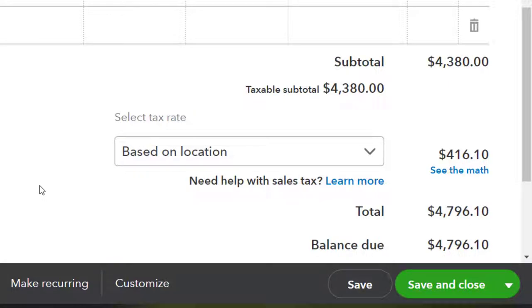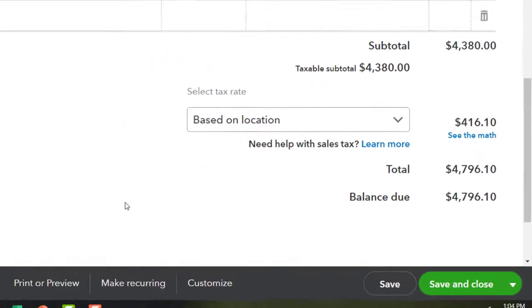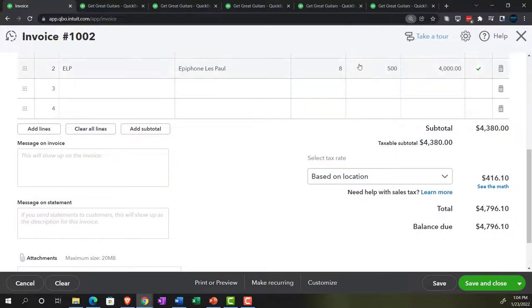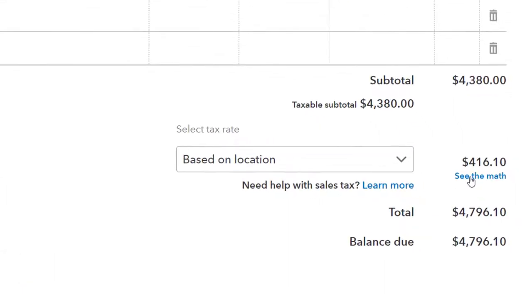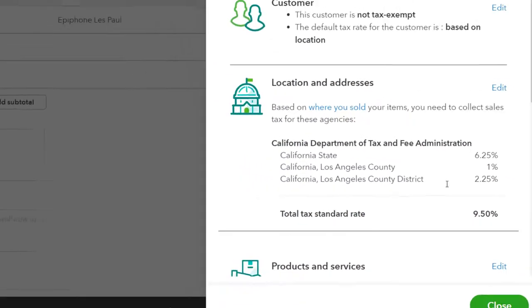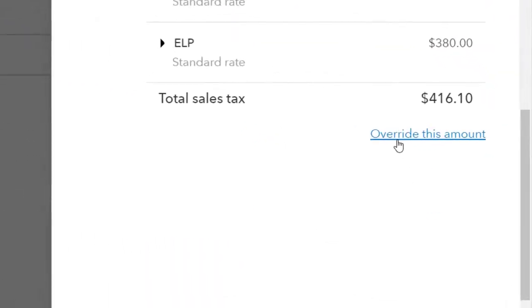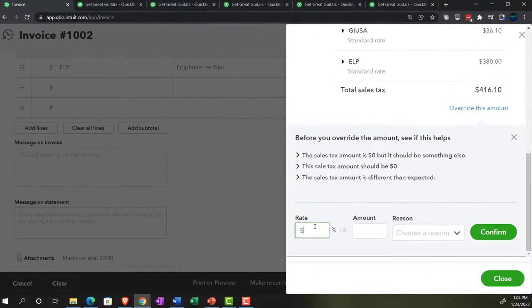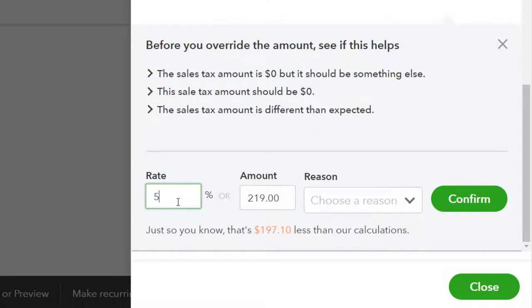Now I'm going to adjust the sales tax to 5% for my generic problem. Why? Because it's a generic problem — that's why. Changing it to 5%, that'll be $219. Confirm. It's going to ask me why, and I'll just say because I said so.